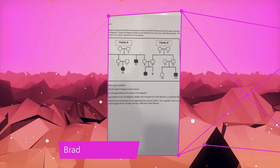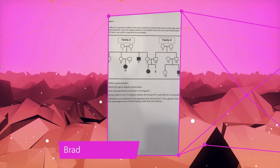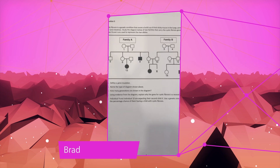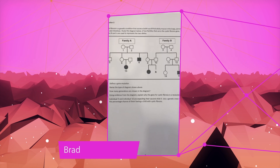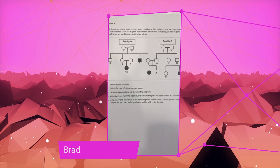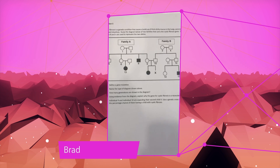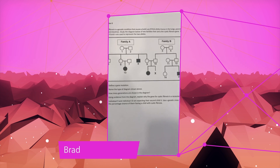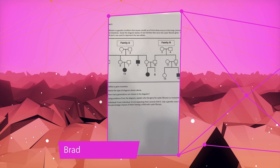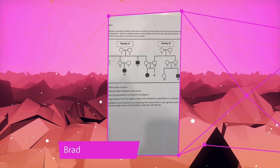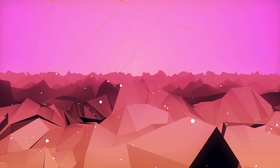Hi Tenfold, my name is Brad and I'm from Aurora. I've been really struggling with question 5 on cystic fibrosis and I was really wondering if you can help me out. Thank you so much.